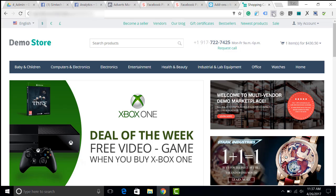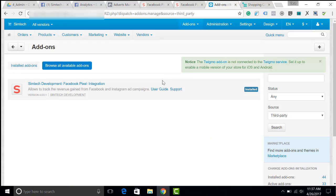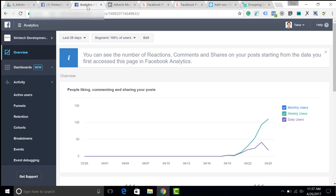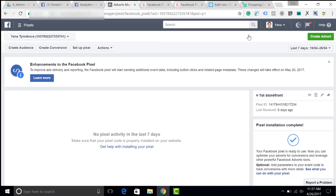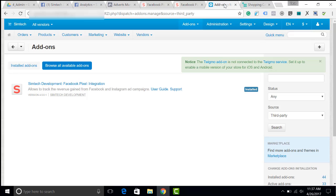I will be using a test store. You can see that there is no Facebook pixel here and I will integrate it. The first thing I will do is go to my test account in Facebook Pixel and copy just the ID.